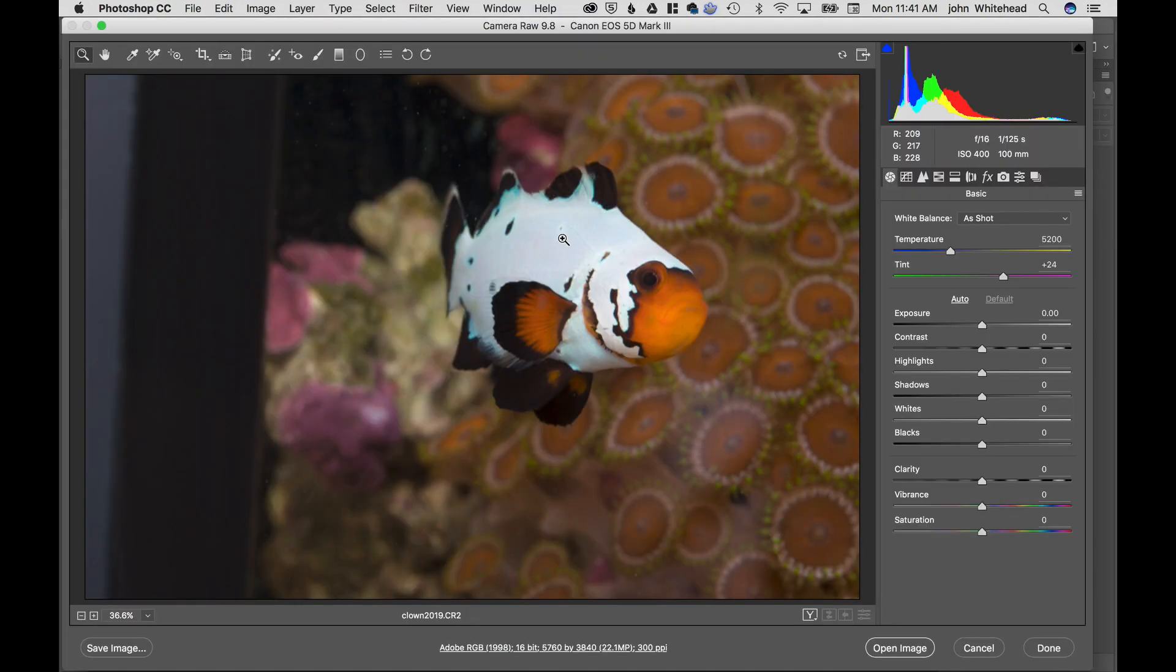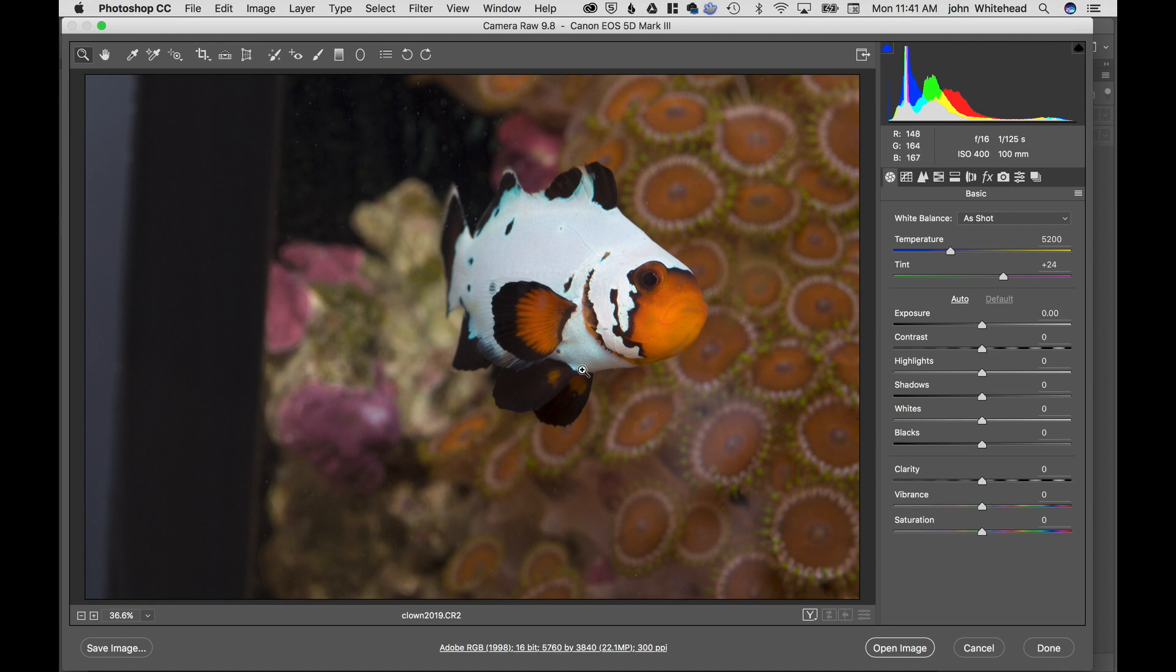That will launch us into Adobe Camera Raw, version 9.8 is the latest. We have this image here, this is the side of the tank, so I'm not really worried about that.